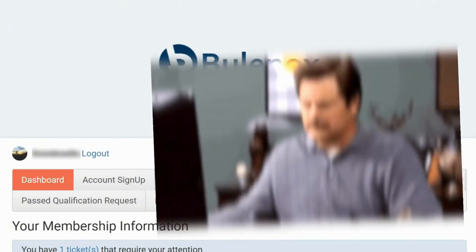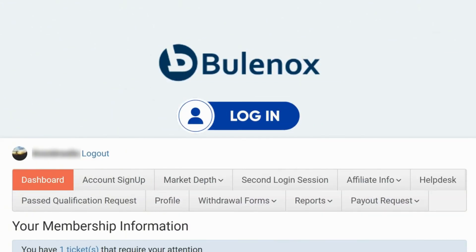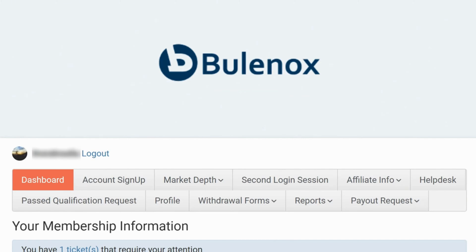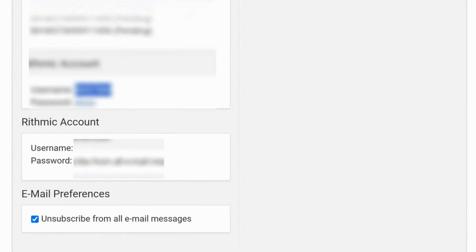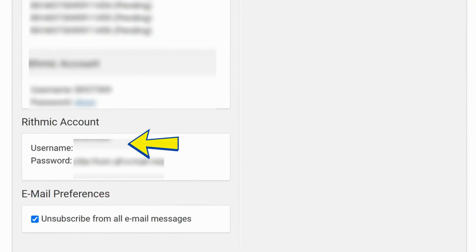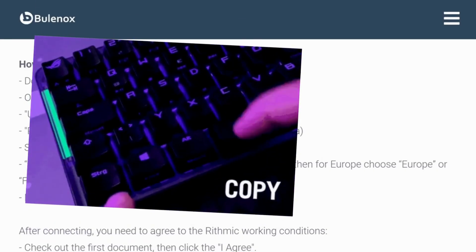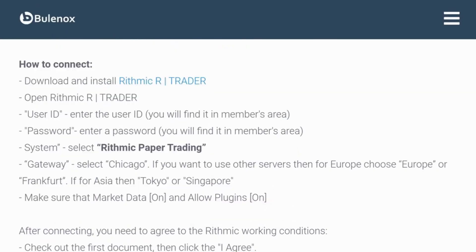The first thing you need to do to connect your account is to log in to your Bonox account. Once you're in, scroll all the way down to the bottom where you find your Rhythmic account logins. There is your username, and you also need to click Show to reveal your password. After you've copied your username and password,